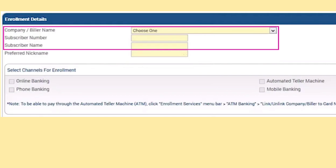Once all the credit card details are filled out, click OK. The system will then automatically and instantly add the card to your BDO account. With the credit card now linked to your account, you can conveniently make payments using it. That's it for this tutorial on adding a credit card to BDO Online Banking.